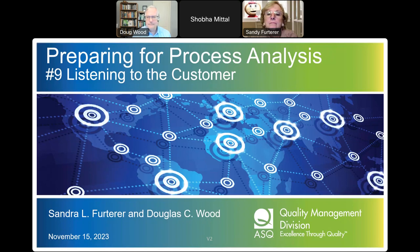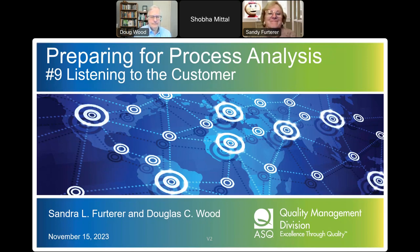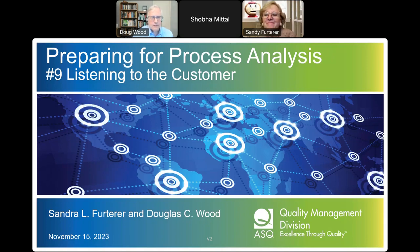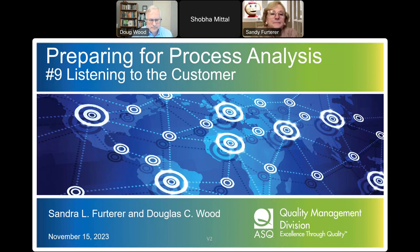Without further ado, it is my pleasure to introduce Sandy Furter and Doug Wood. Sandy and Doug, the floor is all yours. Tonight we're going to do number nine in our series on preparing for process analysis. This one is on listening to the customer — one of my favorite topics. We've done eight others, so this is the final one.